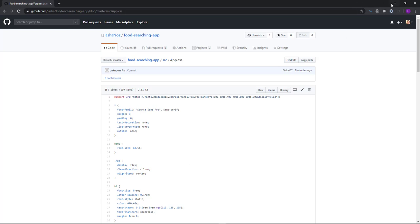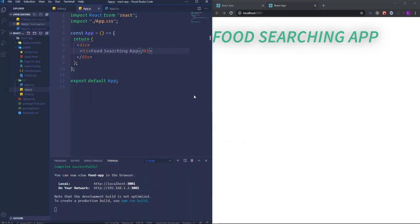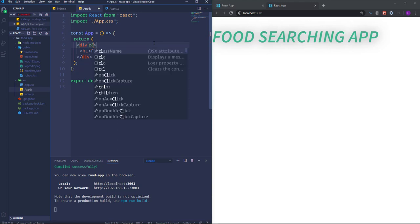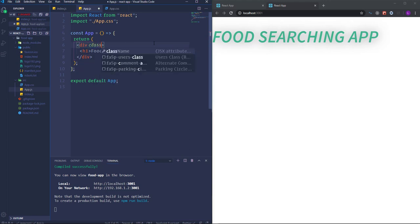Hopefully you managed to get the CSS styles. As you can see the h1 heading element has got some styles. It should be placed in the center of the page, so let's assign to the div element a class name of 'app'.